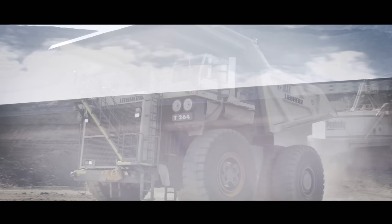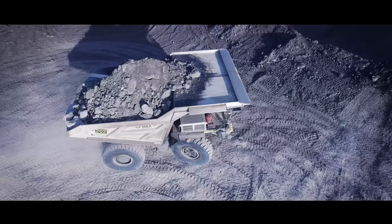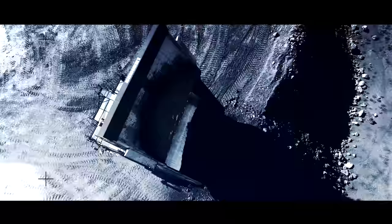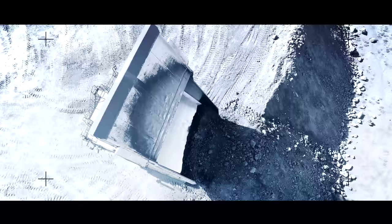Liebherr prides itself on achieving excellence in the design, structure and performance of our products.